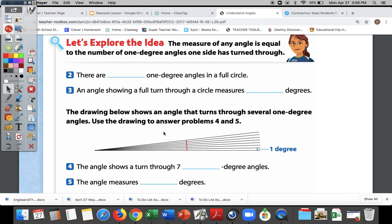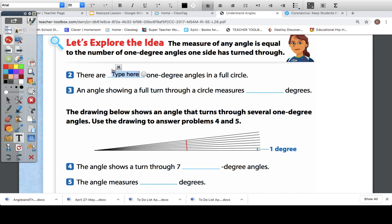We're going to explore the idea that the measure of an angle is equal to the number of one-degree angles one side has turned through. There are blank one-degree angles in a full circle — we talked about a circle in the other video. How many degrees are in a full circle? There are 360 one-degree angles in a full circle.